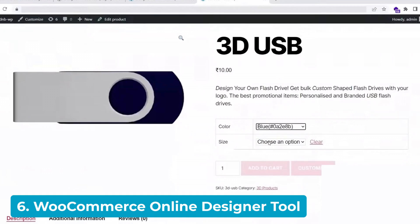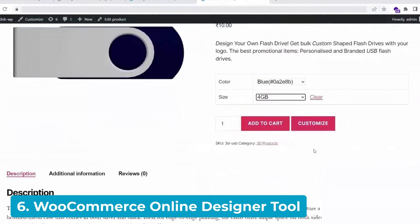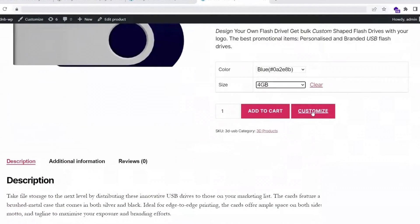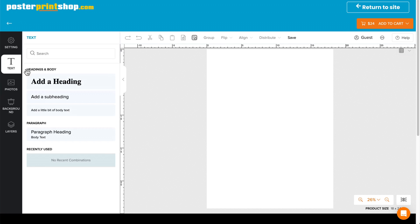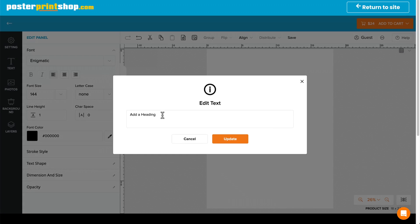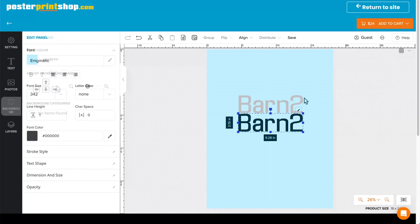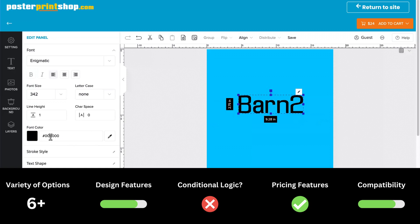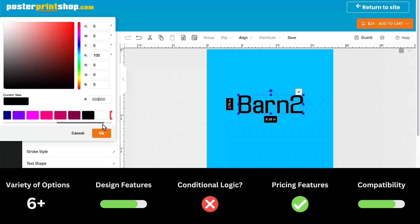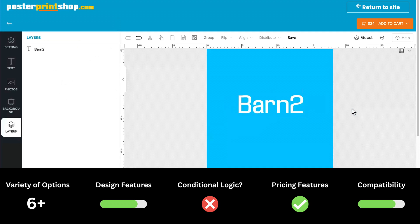WooCommerce Online Designer Tool also seems to resemble Canva. It comes with multiple features and options to help make your store's custom product checkouts more efficient. The plugin lets you sell any type of personalized product in your store, such as apparel or packaging products. Customers can use the Customize button on your product pages to modify their selections. A fully responsive layout helps keep up your site's performance and ensures a great shopping experience. Its compatibility and pricing features are both robust.